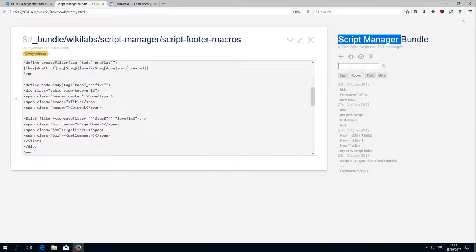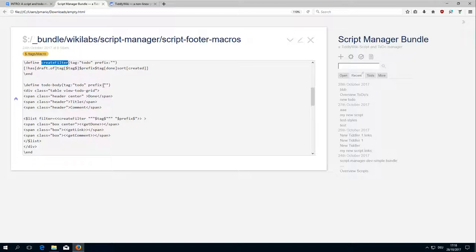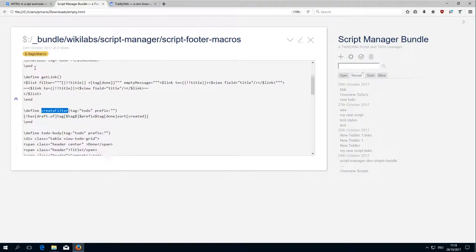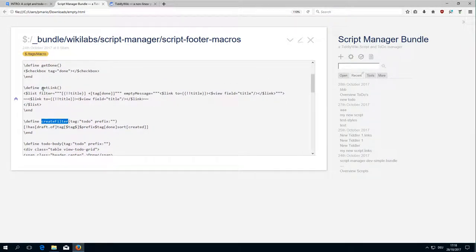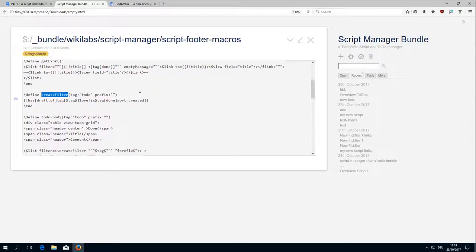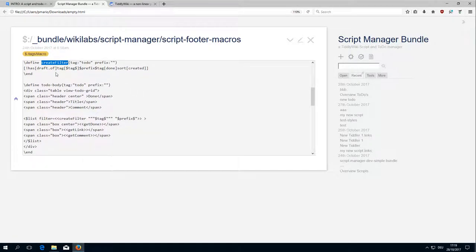The first one is this CreateFilter macro and the second one is this ListFilter element, the get link where we use the list widget to create the if-then-else branch. So first, let's have a closer look at the CreateFilter.